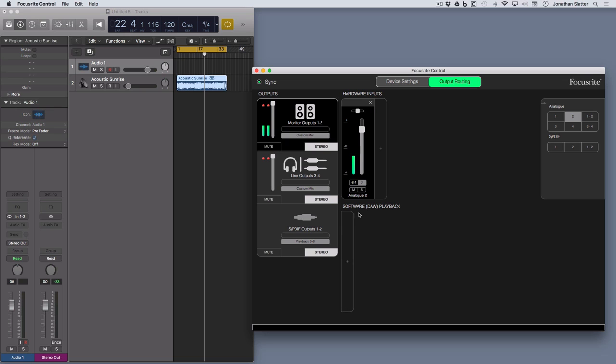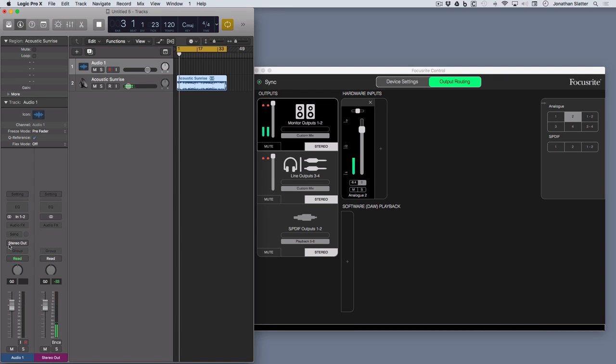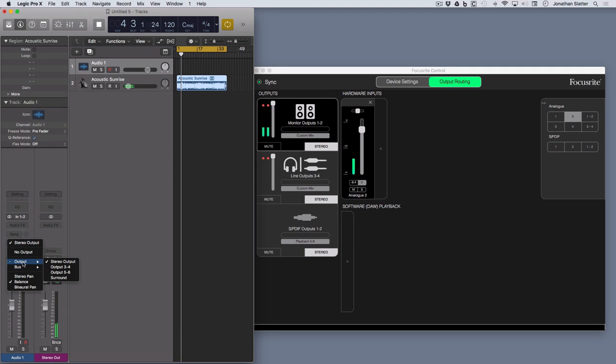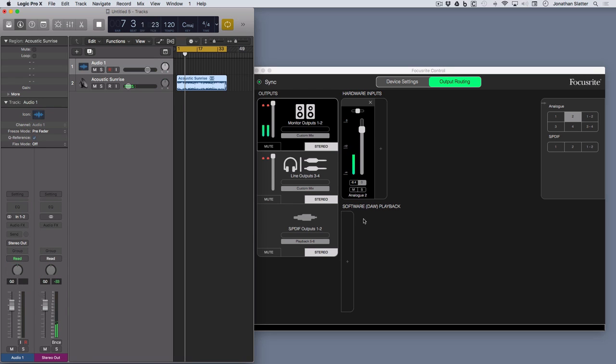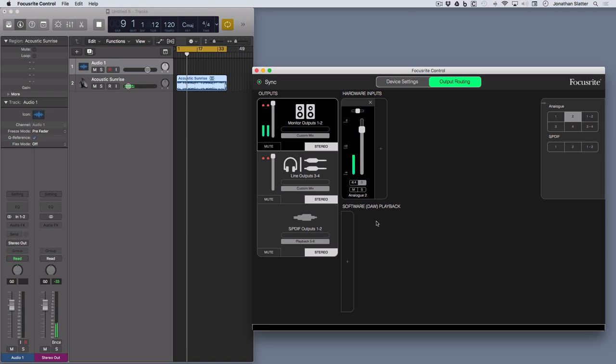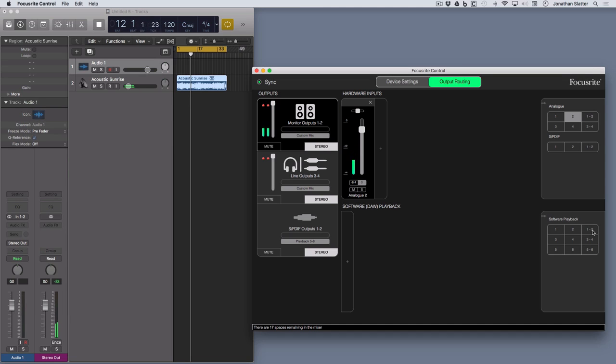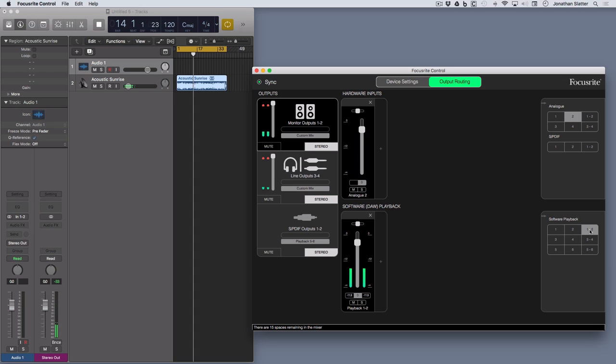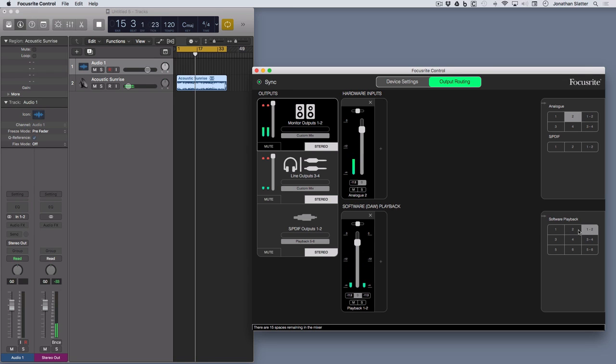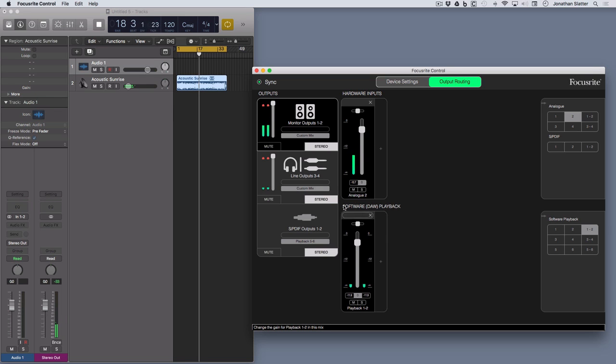And so the other section you've got here is software playback. In this case, the DAW I've got here is Logic. You can see over here and I've got a little loop going here. Okay, so obviously nothing happening. Logic is playing and we've got the stereo out. So basically that's the outputs 1 and 2 from Logic. But obviously nothing happening because we haven't actually configured anything in Focusrite Control. So let's add in, in this case, software playback 1 and 2. Okay, so that's Logic outputs 1 and 2. And that, as you can see, is being routed over to monitor outputs 1 and 2.